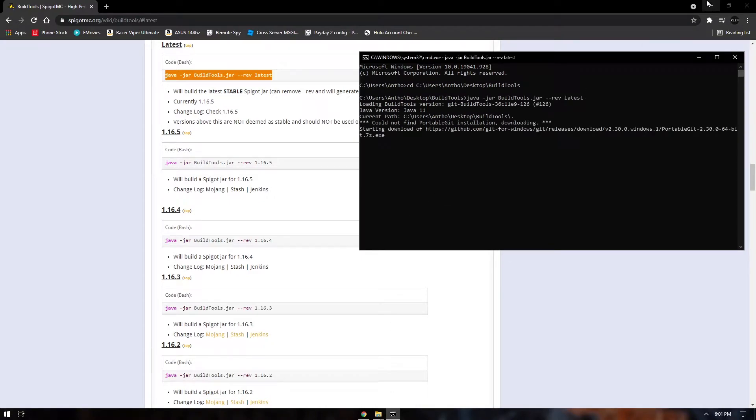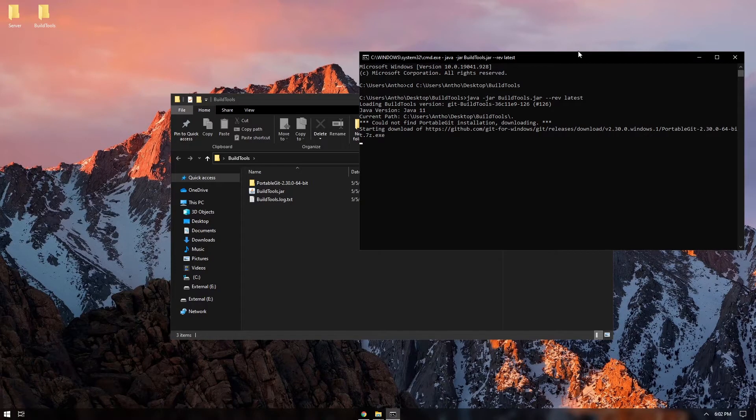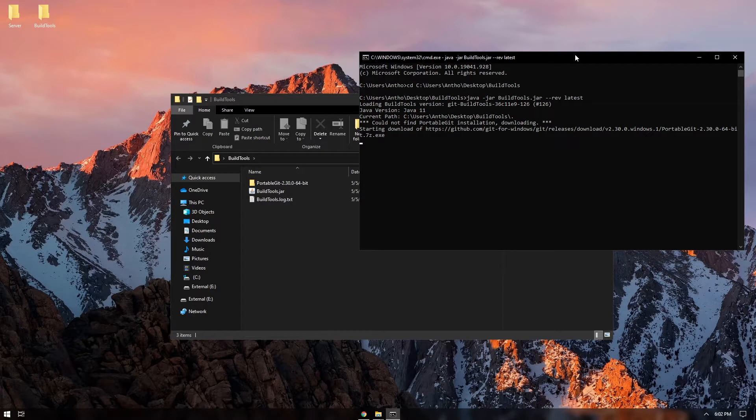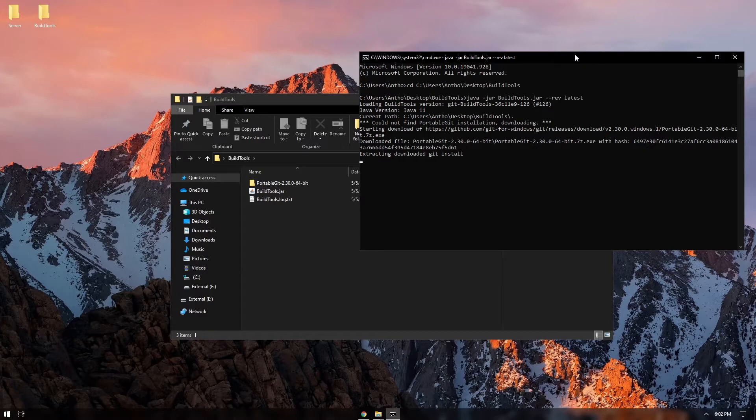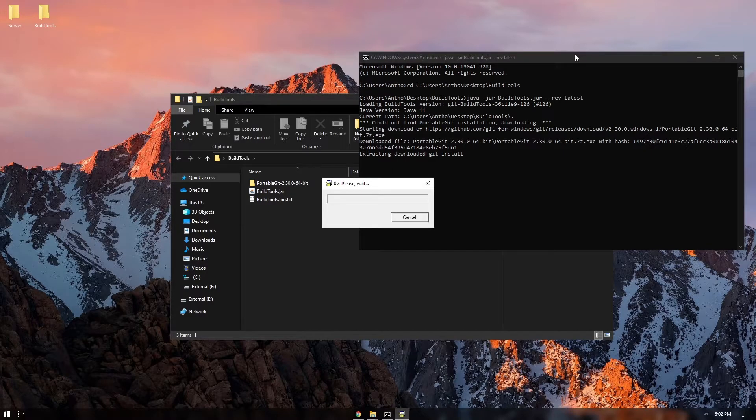Now this could take up to 20 minutes and it's completely dependent on how fast your computer is and your internet speed. So I'll see you guys once this is done.